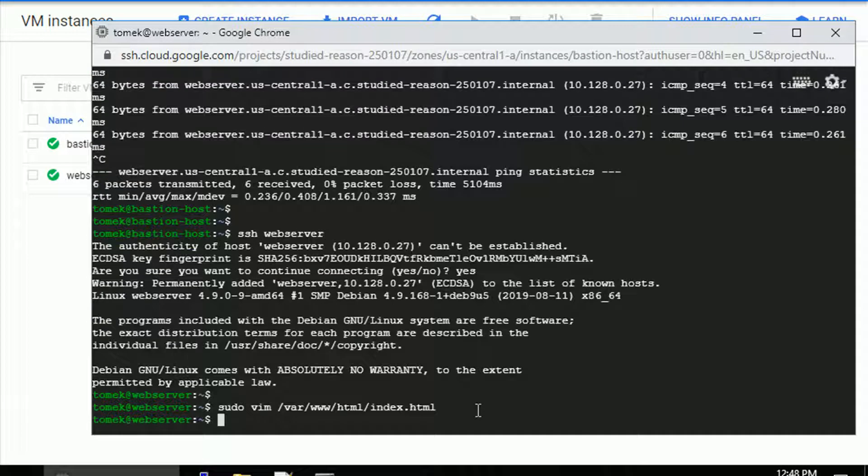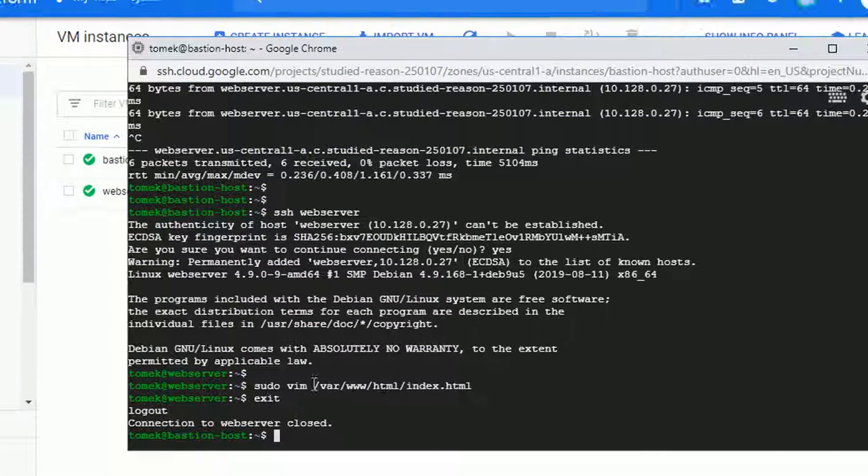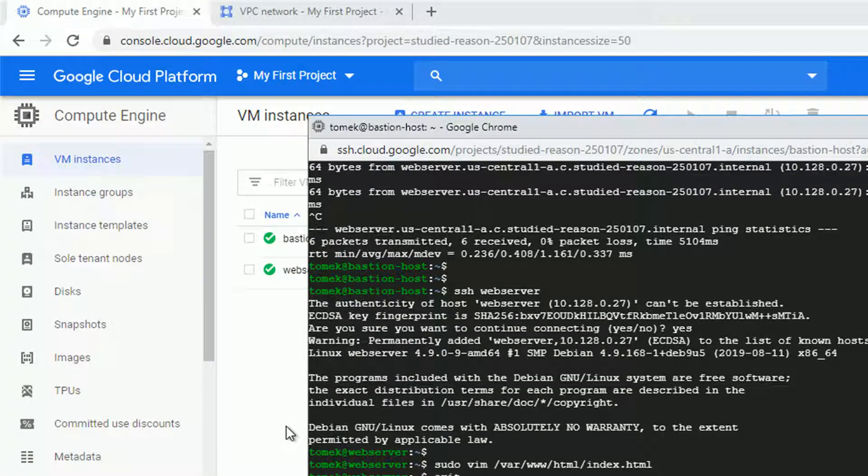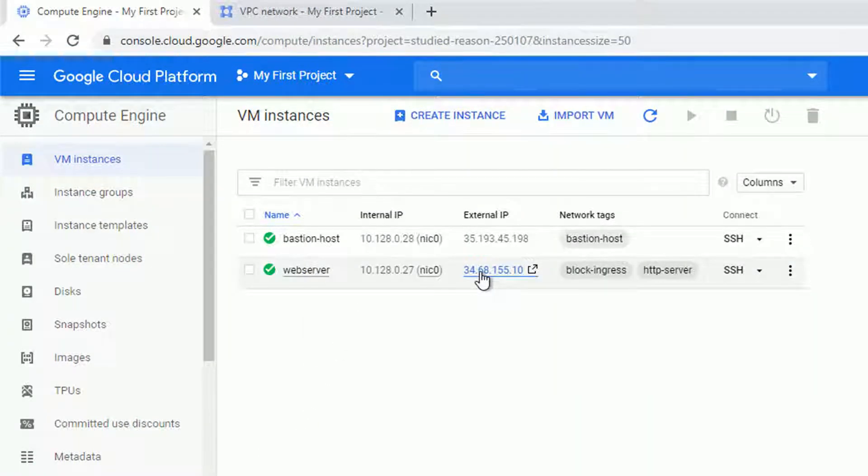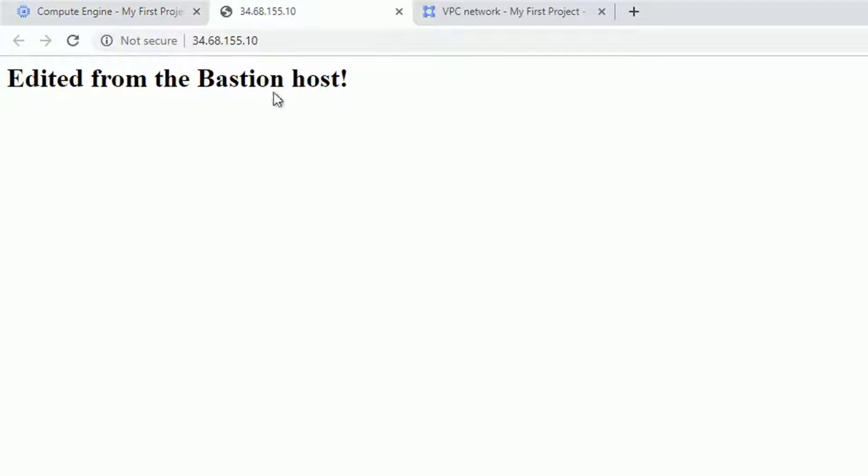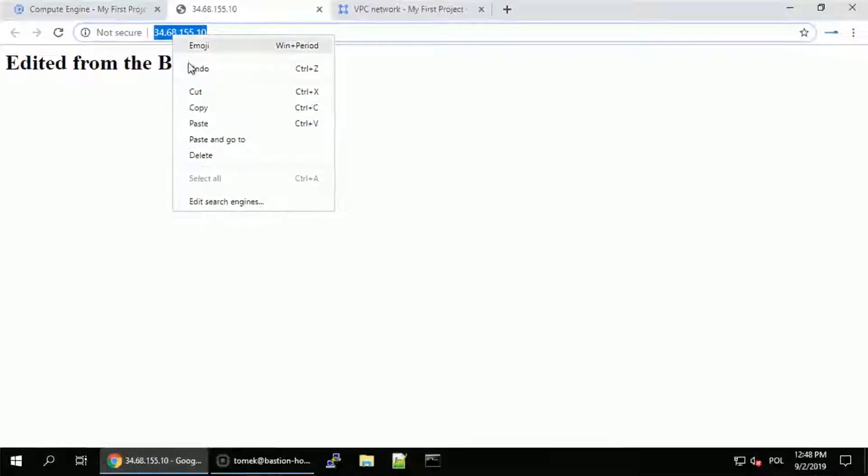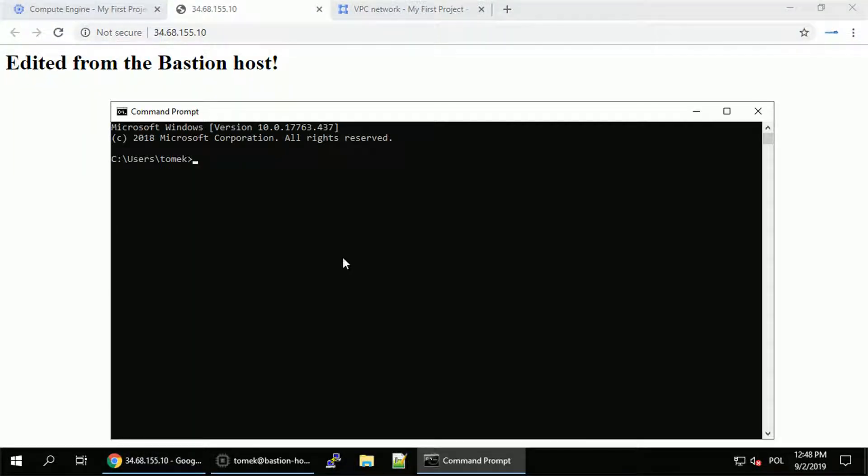Now, let's verify if we can actually access the web server and if we see the changes. So we can, because port 80 is open for everyone, so everyone could access it. But we still cannot ping it from the world because that's blocked.